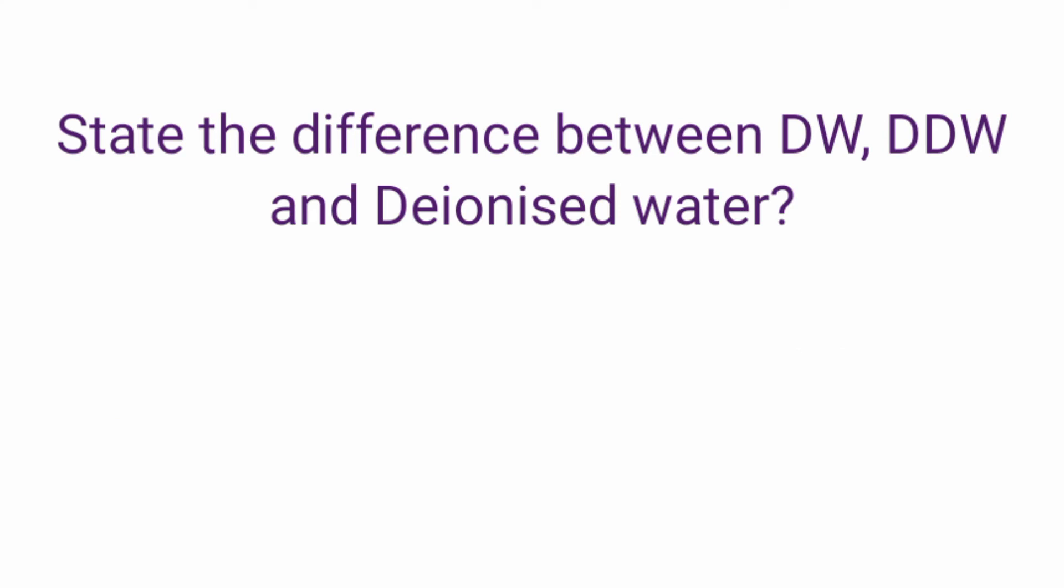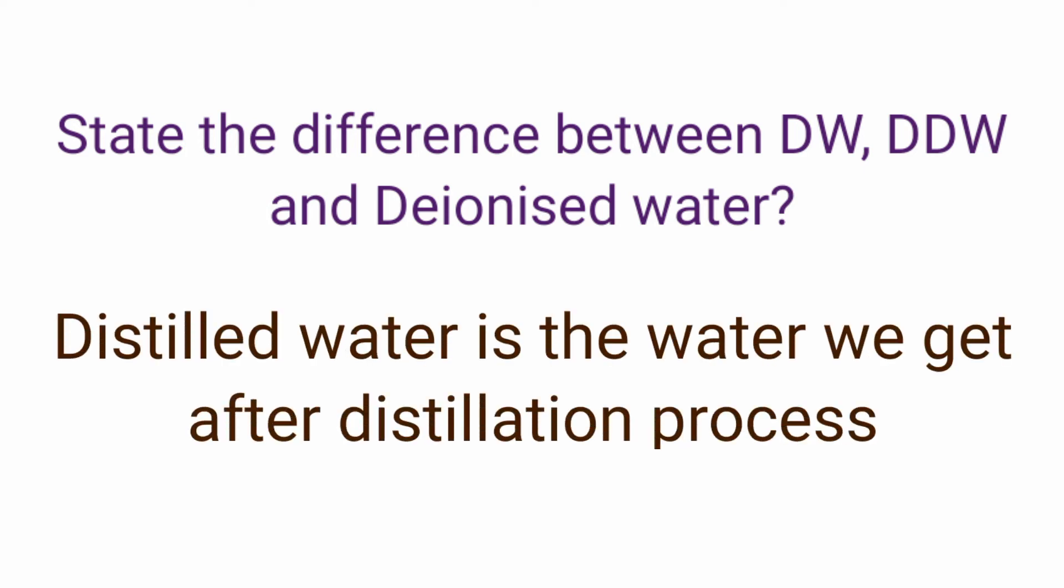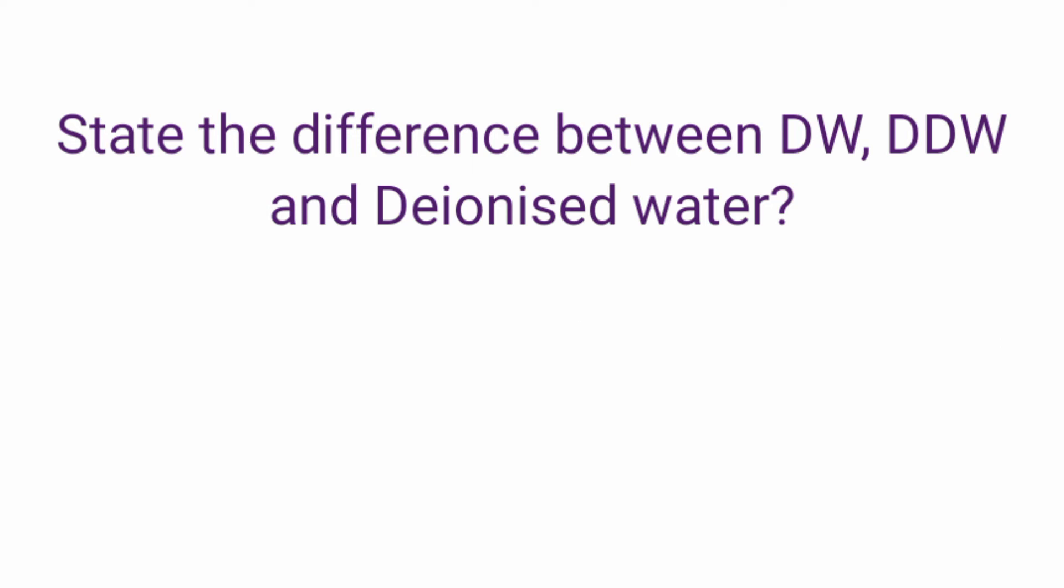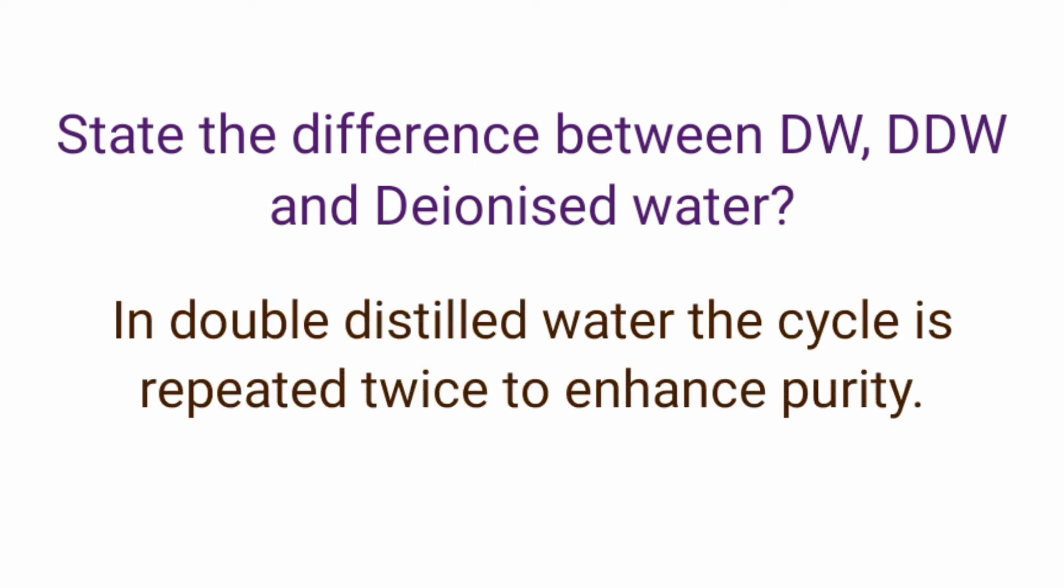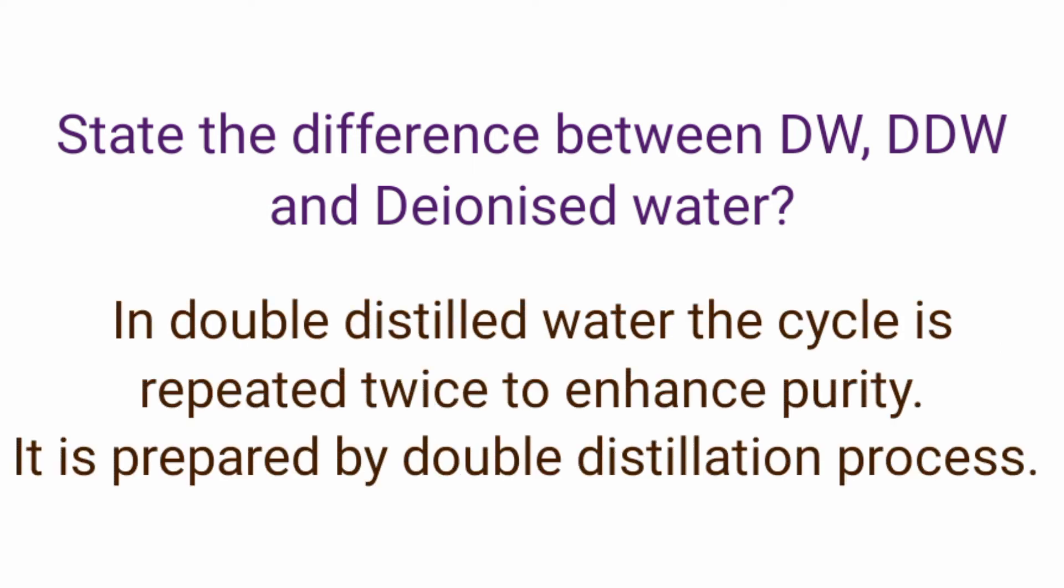State the difference between distilled water, double distilled water and deionized water. Distilled water is the water which we get after doing the distillation process, that is water is boiled at a high temperature, its vapors are collected and these vapors are condensed back into the liquid form. In case of double distilled water the same cycle is repeated twice to enhance purity.